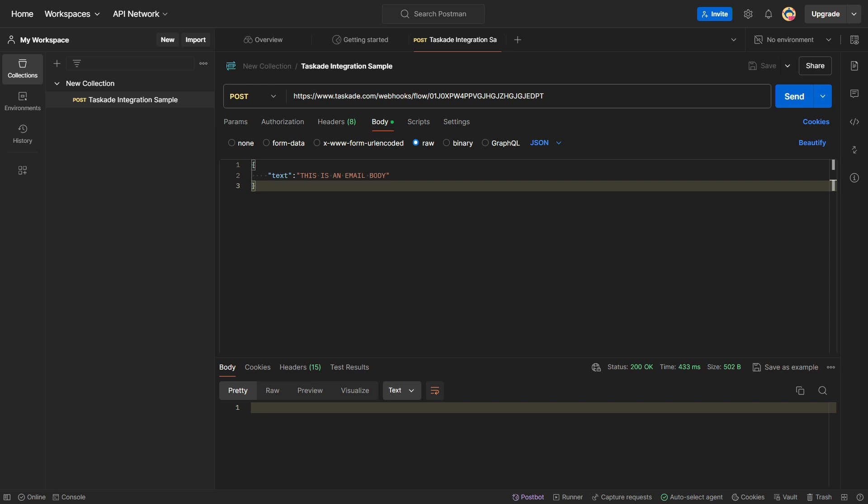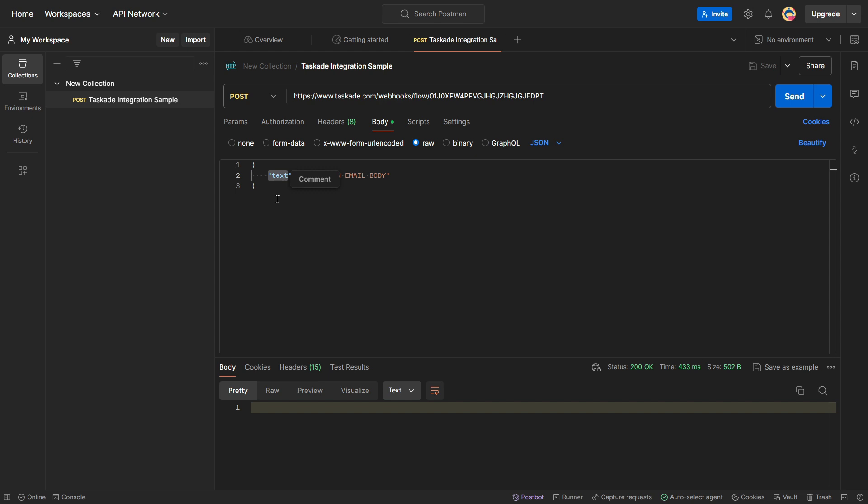As of right now, very simple. We're just using the webhook URL provided by Taskade to do a post call. We have our parameter here set as text, and then the data that we want to send in quotation marks after the parameter. So, we've already tested this. We know it's working. Now, let's now look at a more complex, if you will, integration. And this is going to be using Make.com.